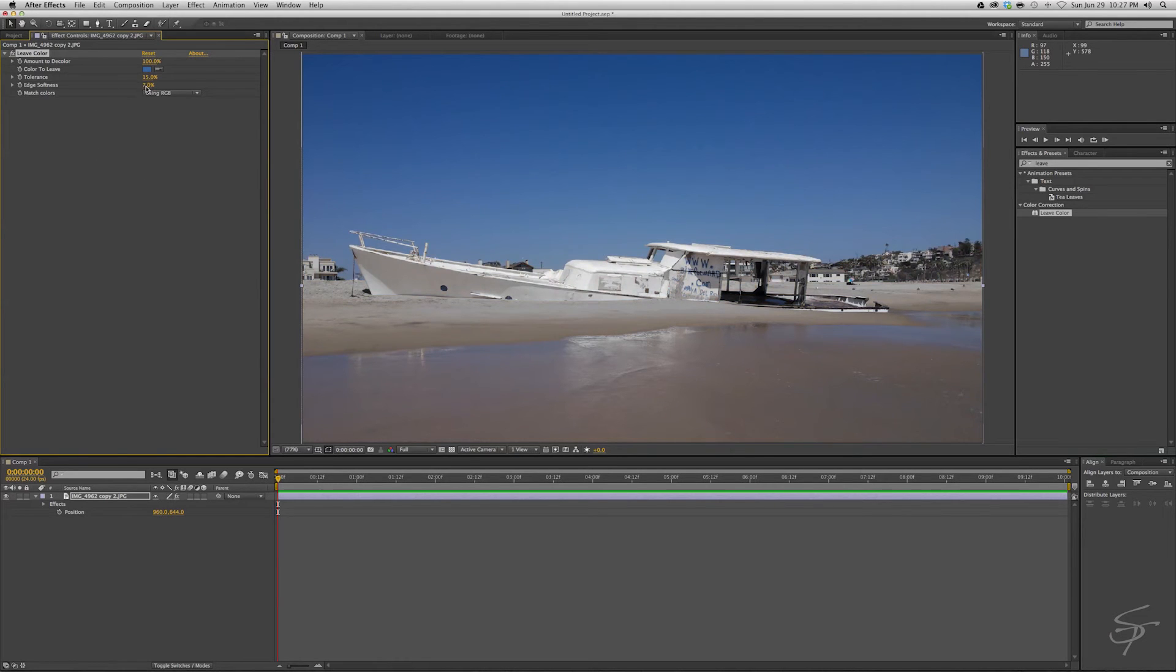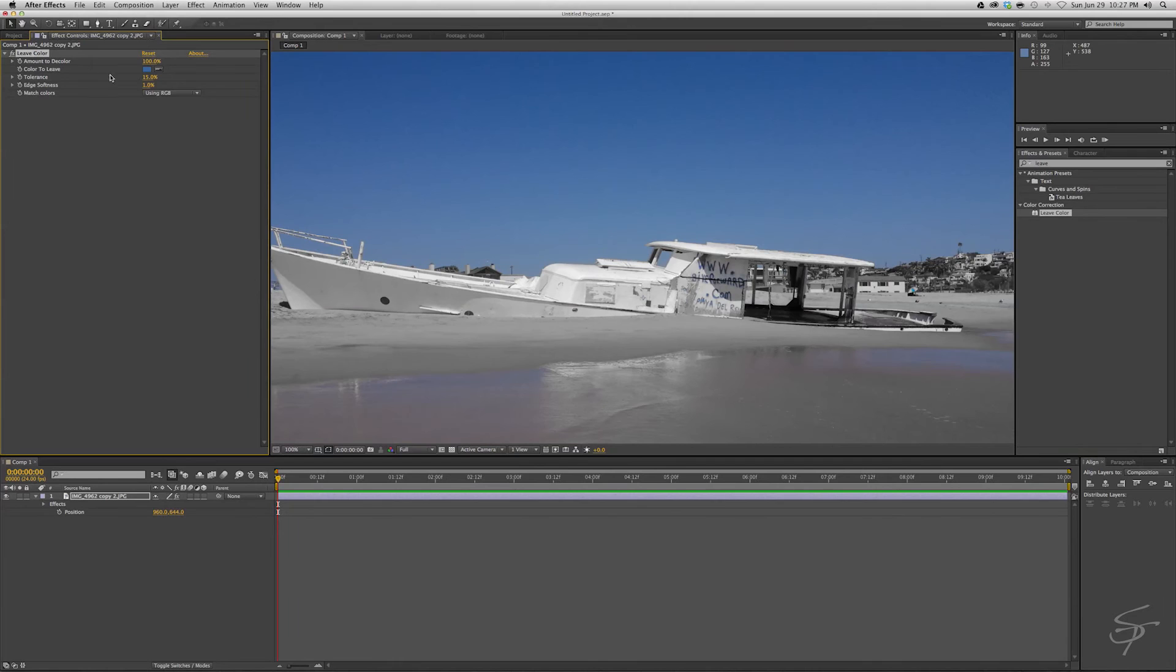If you push your edge softness too far—I'll just do it to show you—you start bringing colors back. Even at seven percent it's going too far. So I just go to three—what did I have before? No, I had two. Yeah, you just want just enough so that your edges are taken care of.